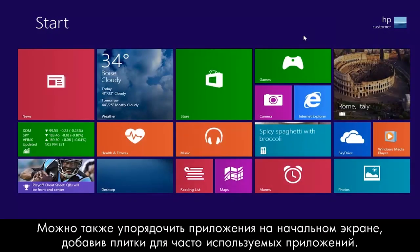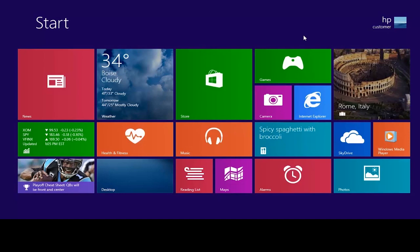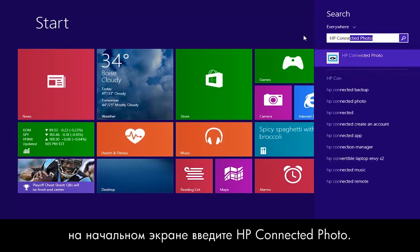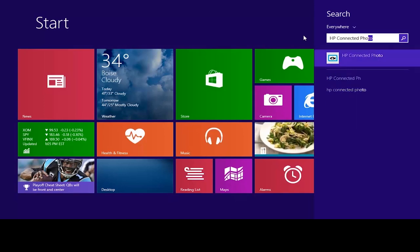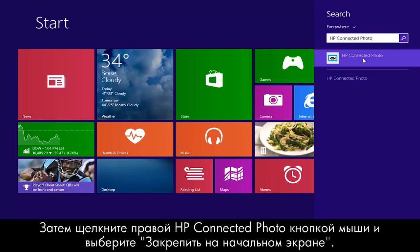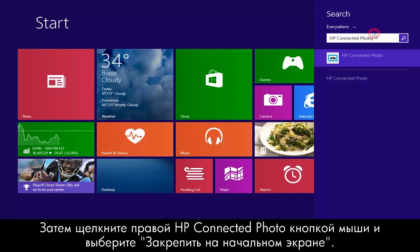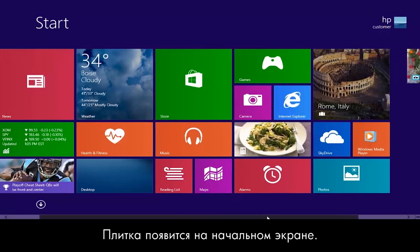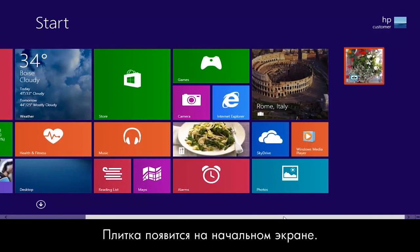You can also organize your apps on the start screen by adding tiles for frequently used apps. For example, to add a tile for the HP Connected Photo app, type HP Connected Photo from the start screen. Then right-click HP Connected Photo and select Pin to start. The tile appears on the start screen.